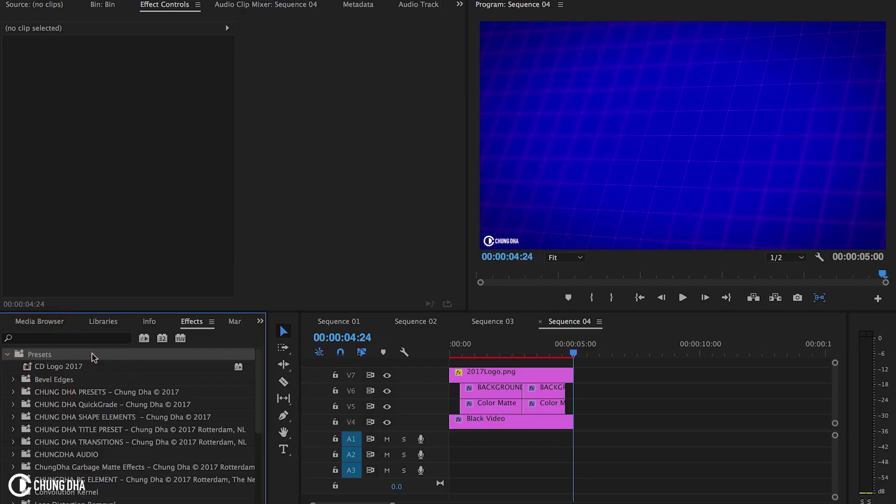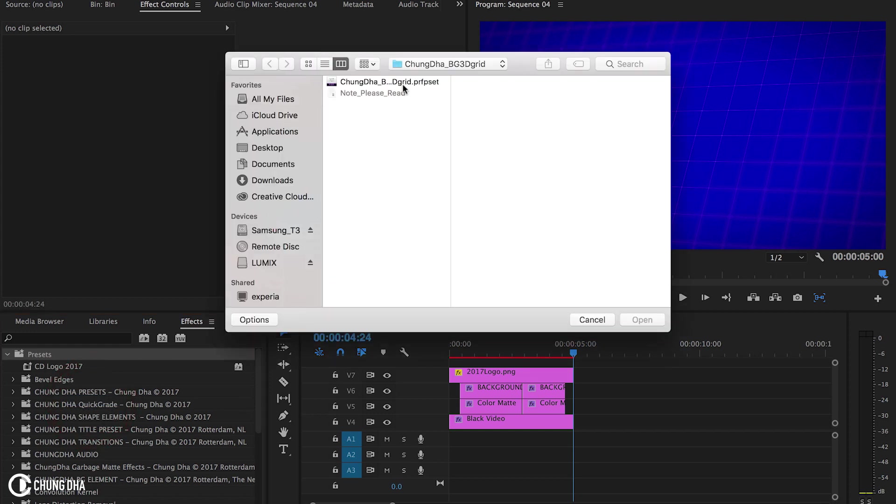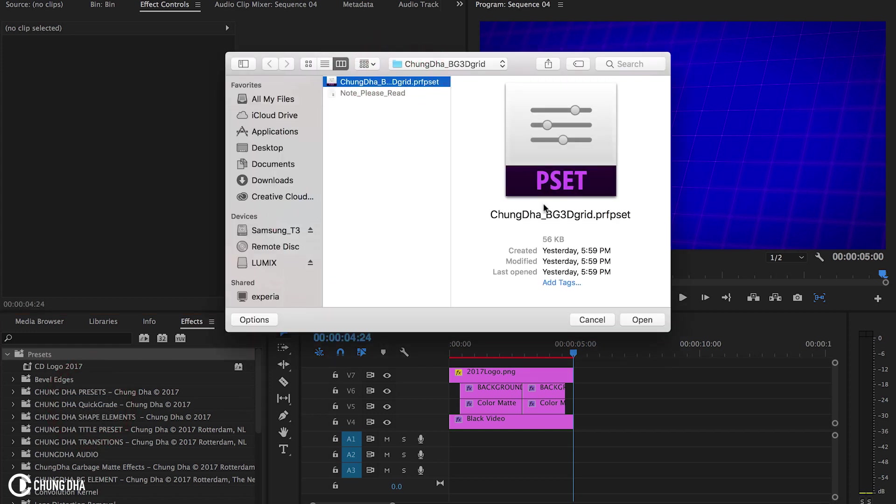Once you have downloaded the file, unzip it. Go to your effects tab, go to preset, right mouse click on it, choose import preset and import this file.